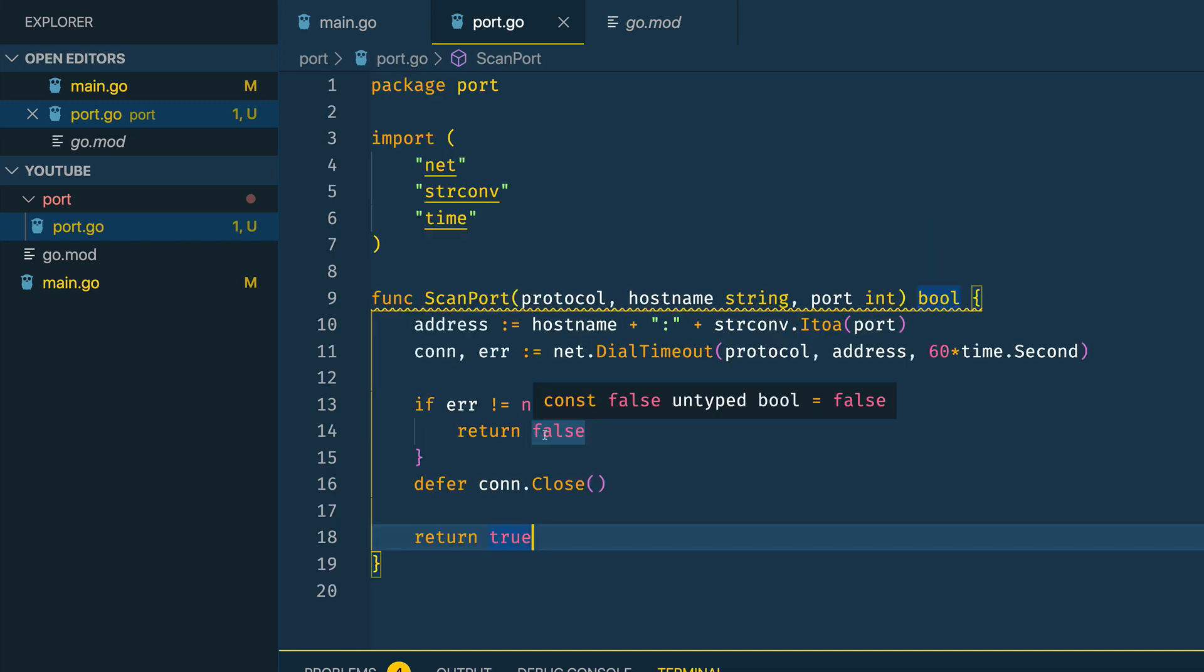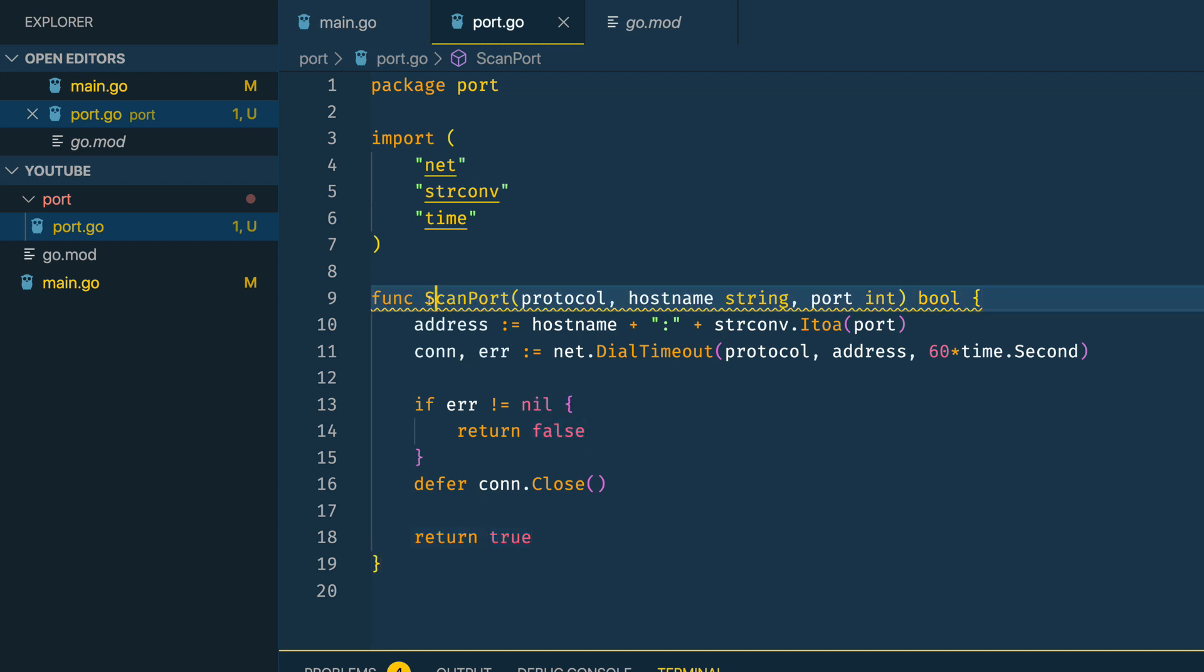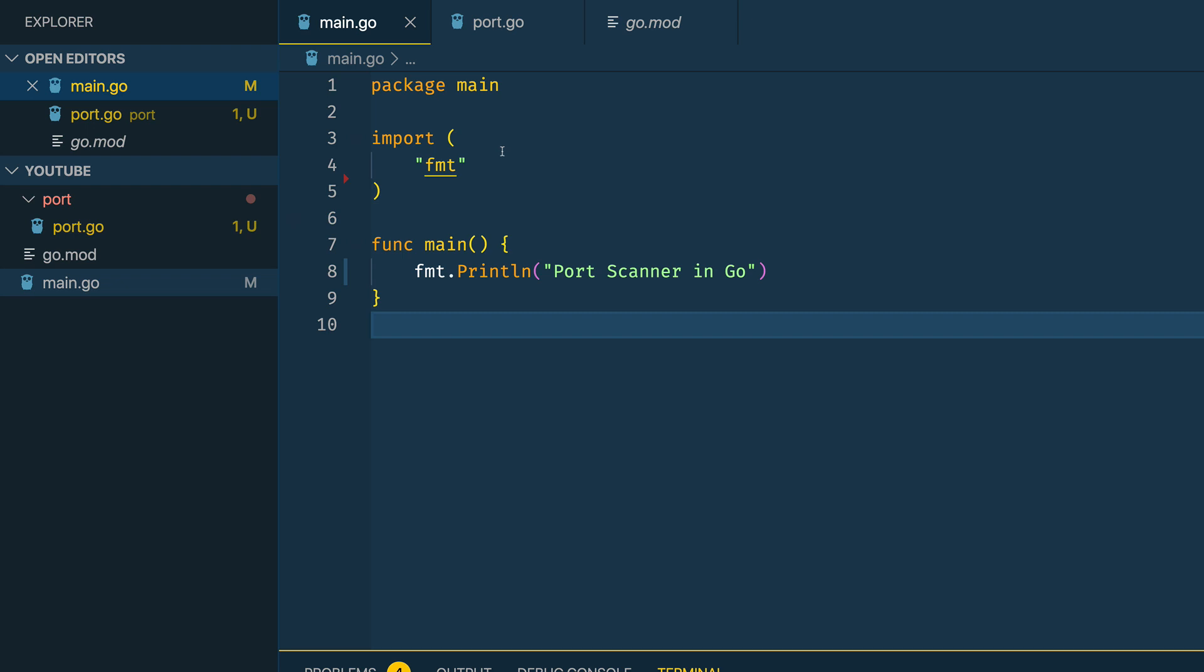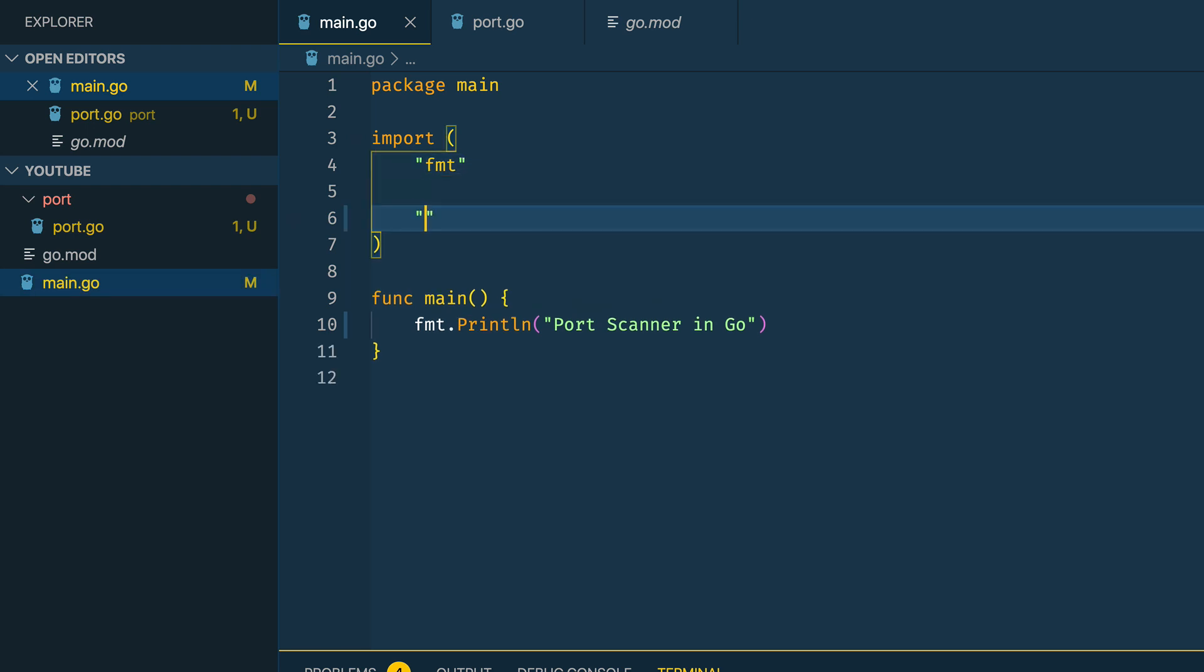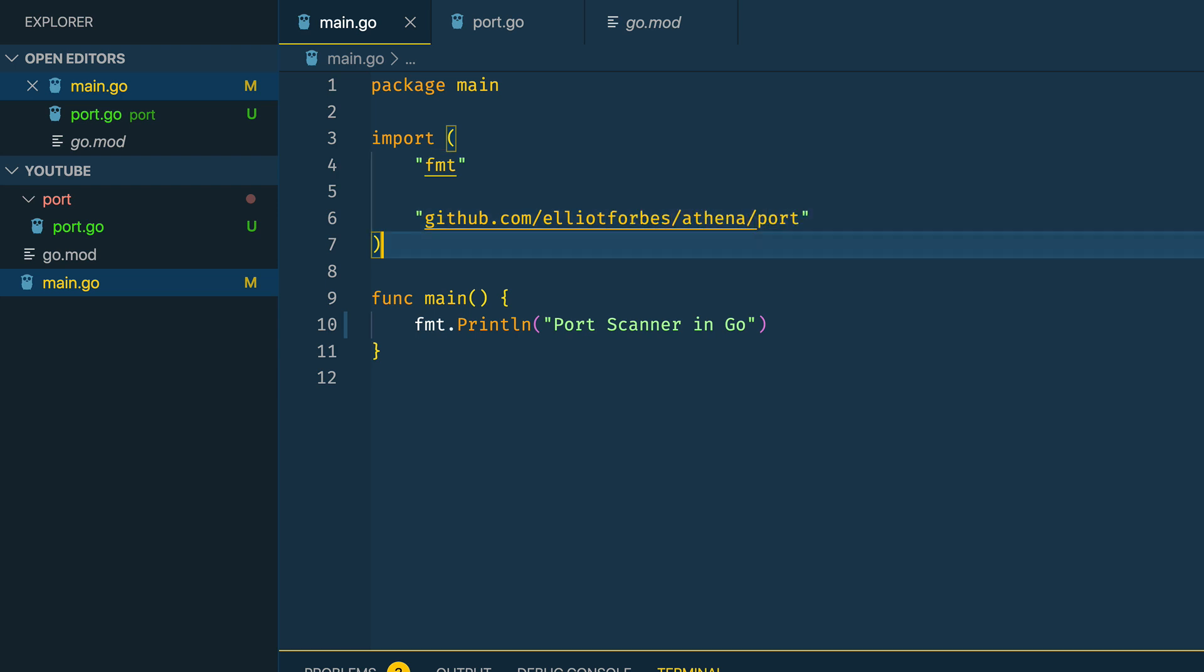Now with this function in place and exported using the capitalization of the S here, let's go into our main.go file and we're going to import the port package: github.com/elliotforbes/athena/port.